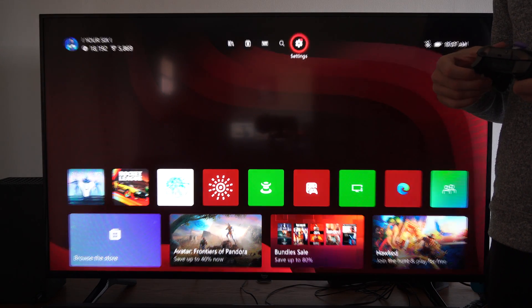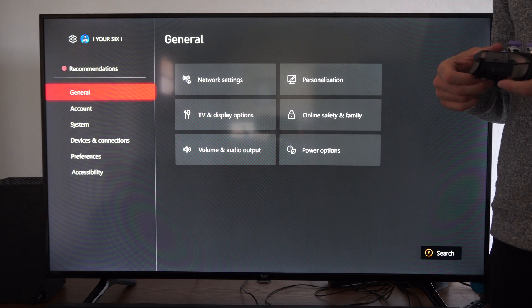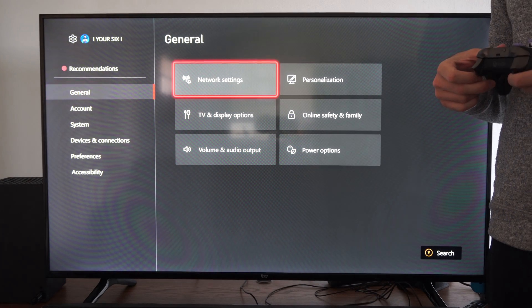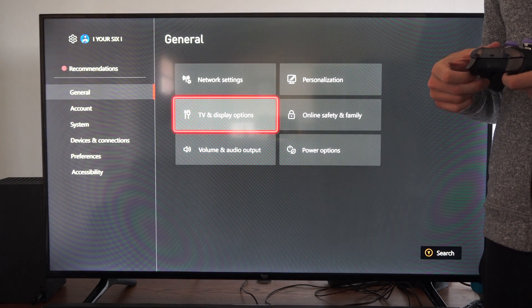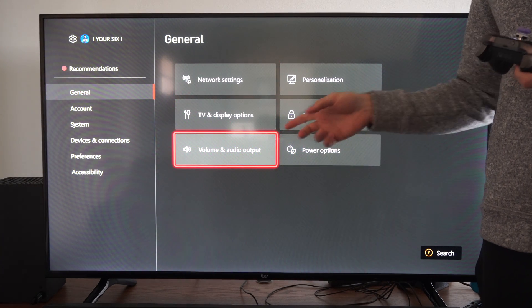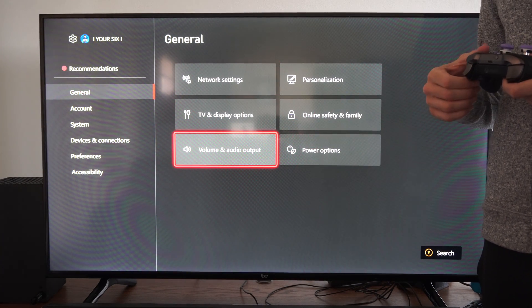So on the home screen here, let's go to settings, go to general, go to the right, we go down to volume and audio output.